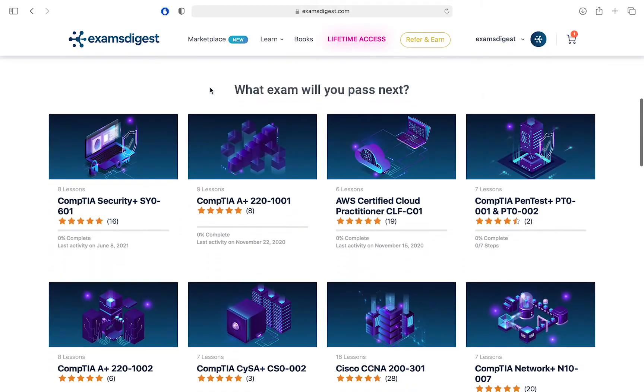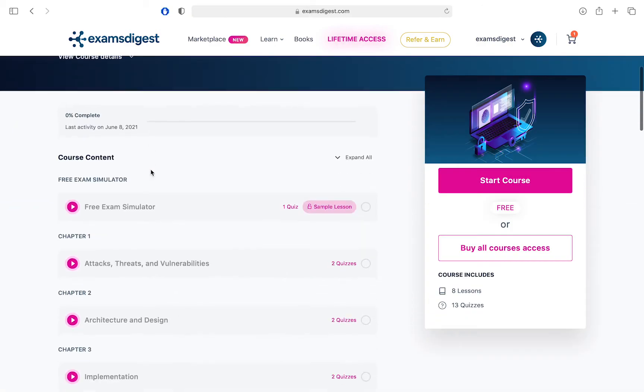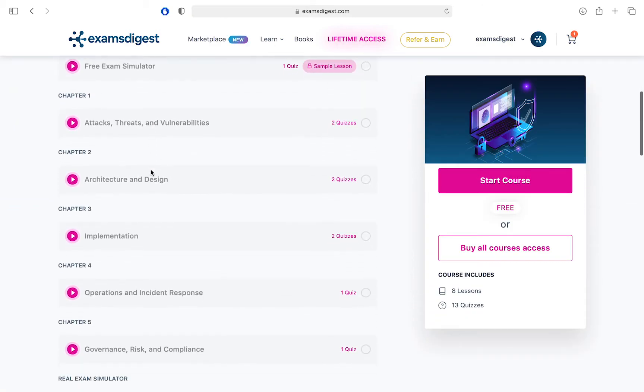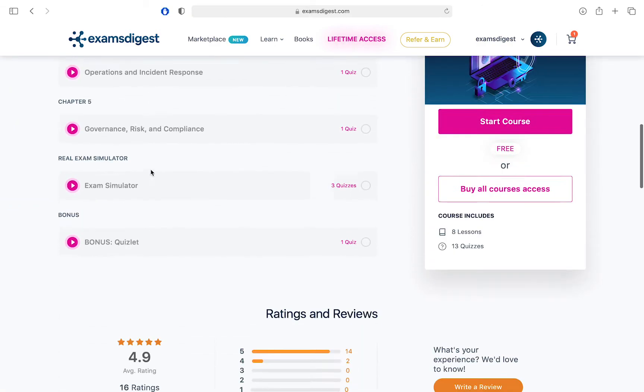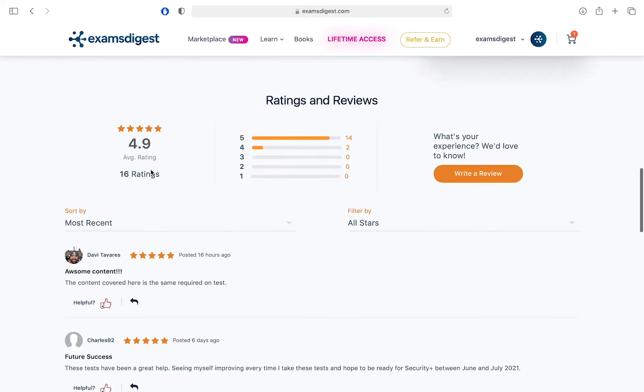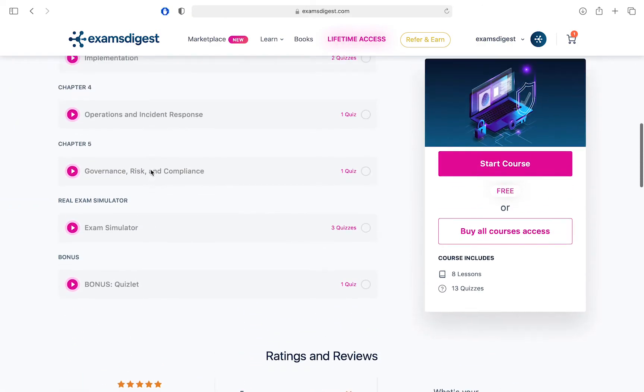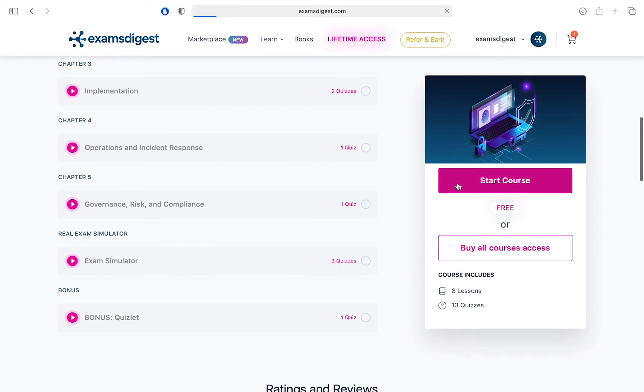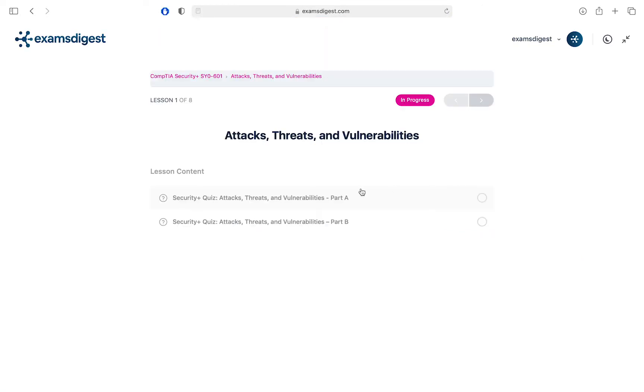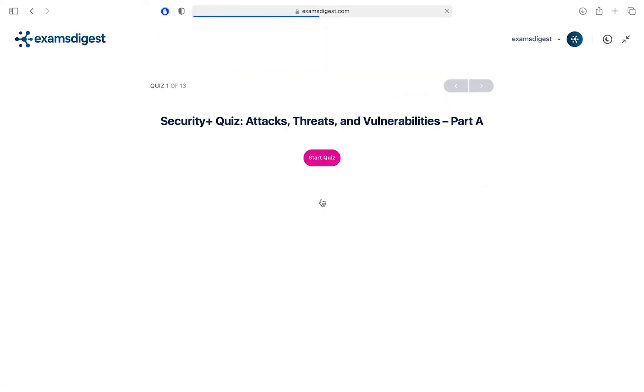Hi, in this video we will go through some CompTIA Security Plus SY0-601 practice exam questions, with the idea being that it gives you an insight into how the real exam looks like. Without further ado, let's get started.